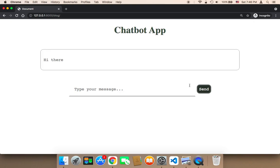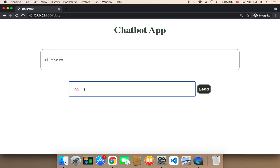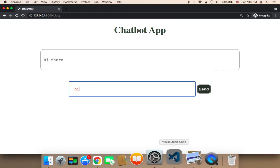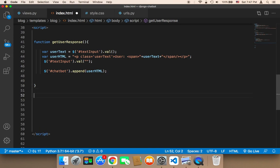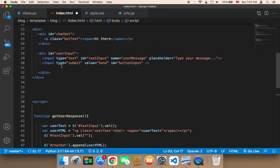Now we need to activate this button. Whenever the user clicks on it, the message will be taken from the input field and displayed in the box. To do that, we need to use jQuery. I'm going to make reference to the button — button input — because I'm making reference to this button input.